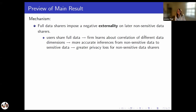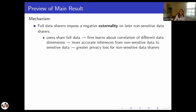The main mechanism behind our result is that when a user shares their full data — both non-sensitive and sensitive — that user imposes a negative externality on later users who decide to share only non-sensitive data. Sharing full data allows the firm to learn more about the correlation between the two data dimensions, which in turn means the inferences from non-sensitive to sensitive data become more accurate. That is bad news for a later user who wants to share only non-sensitive data, because now the firm can better infer their sensitive data, so that later user suffers a greater privacy loss.